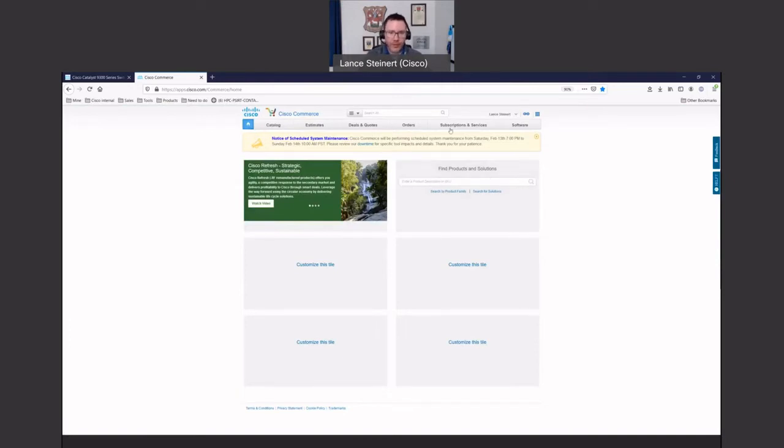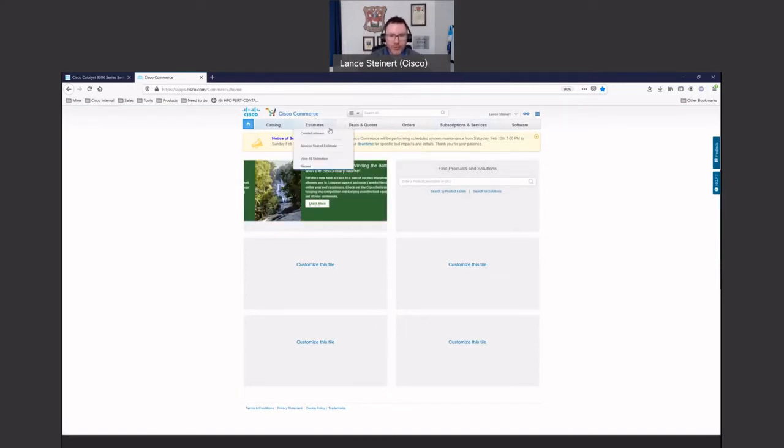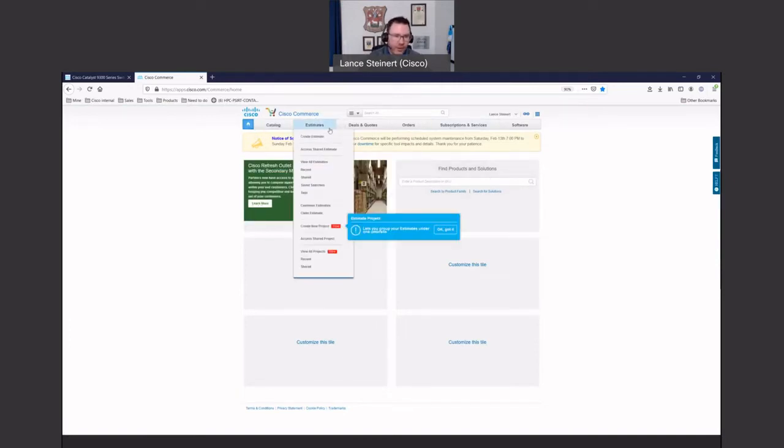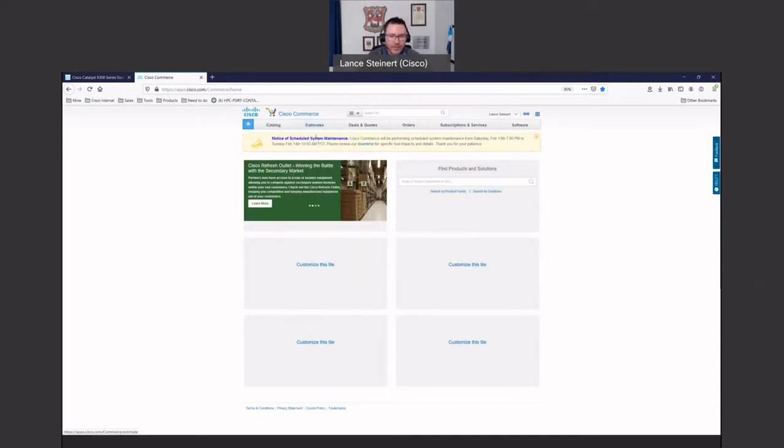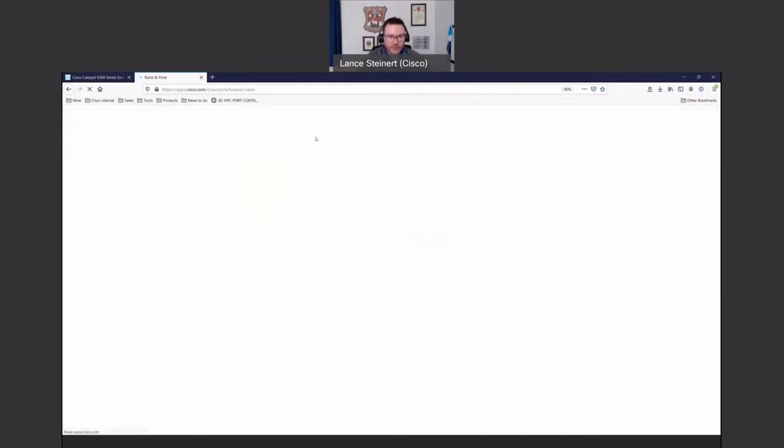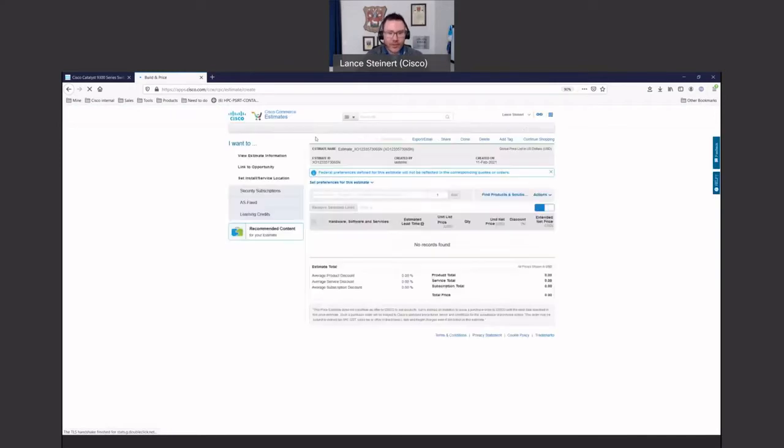And so you'll notice at the top, some of the options you can look at here. We're going to go to Estimates. We're going to create an estimate. And then we'll load the actual template for creating projects or looking at devices.